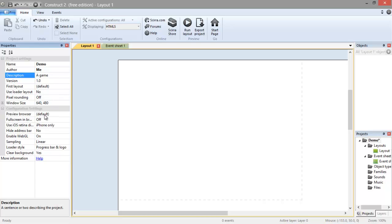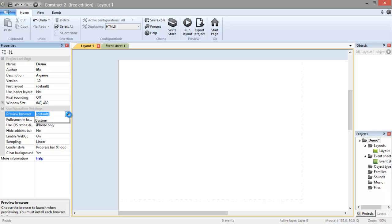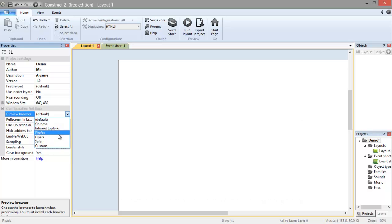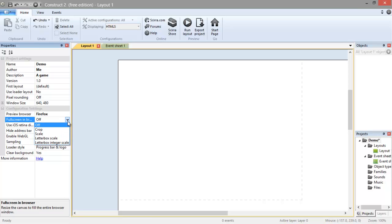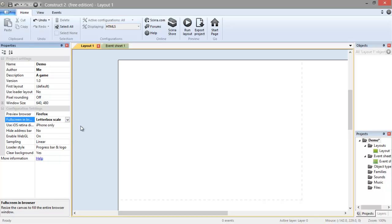We also have other options here, the Preview Browser. Whenever we test a game it's going to be tested in an internet browser, so you can choose whichever you want to use. I'm going to use Firefox. The next one here is Full Screen in Browser. If you want it to be Full Screen, go to Letterbox Scale. Just click that and it will be Full Screen when we run it.